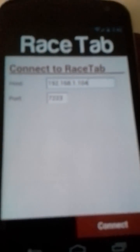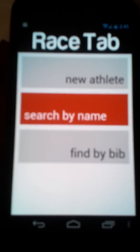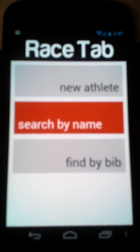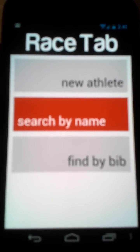Over here on my phone, as I'm recording one phone with another, you see the Racetab late registration app is running. I've already typed in the IP address from that page. Oops, my phone went to sleep. All I've got to do is click connect down here at the bottom. You see I have three options: new athletes, find by bib, and search by name.